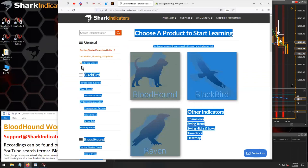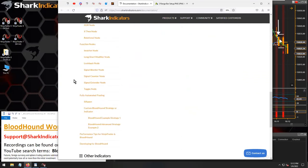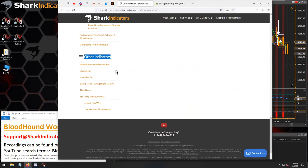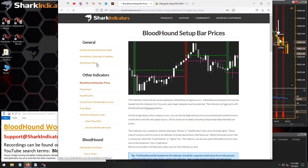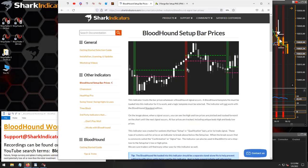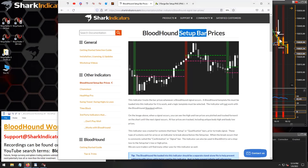Using the side menu, scrolling down to find other indicators, we have the Bloodhound Setup Bar Prices indicator. This is the new indicator. Let's go to this page. All this indicator does is one simple function: when there's a signal — here's a long signal and here's a short signal — when a signal occurs, it takes the various prices of that signal bar and plots them forward in time, much like a swing indicator does.